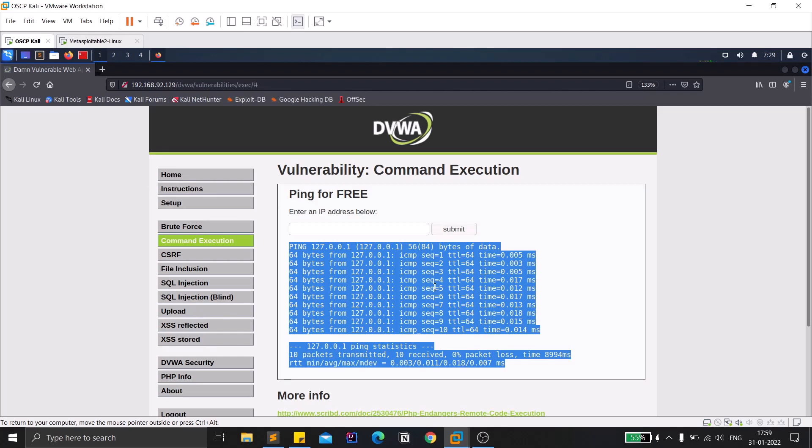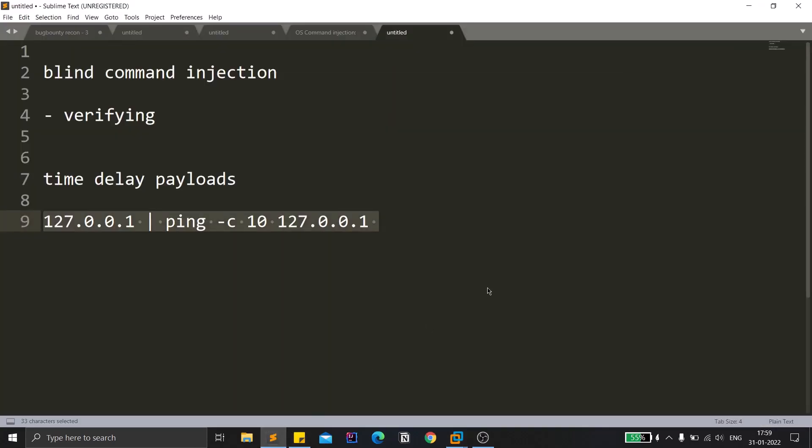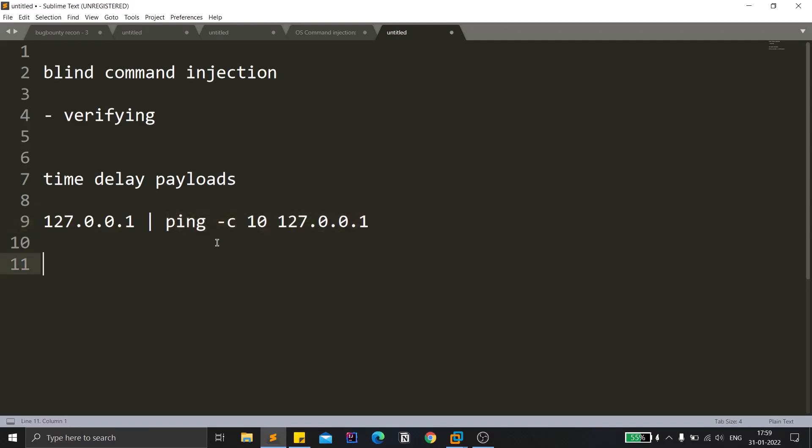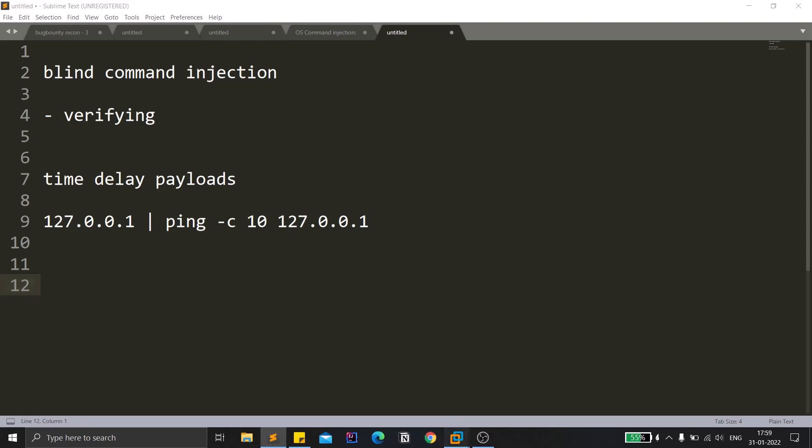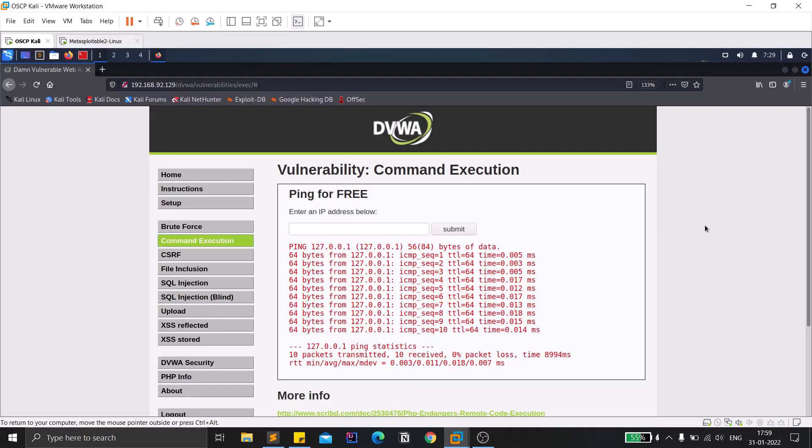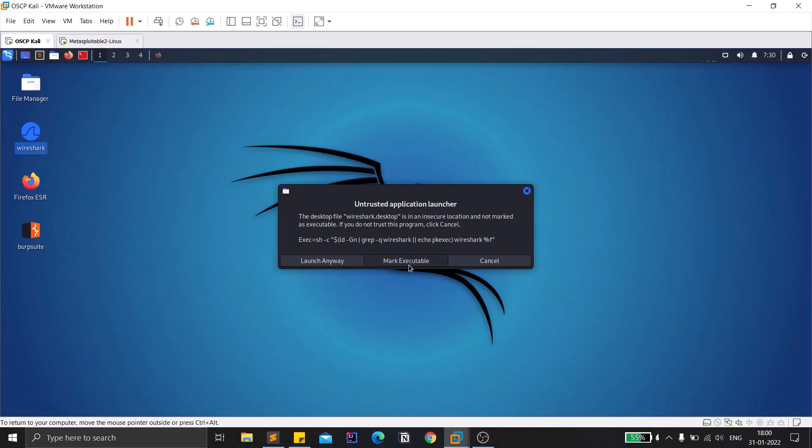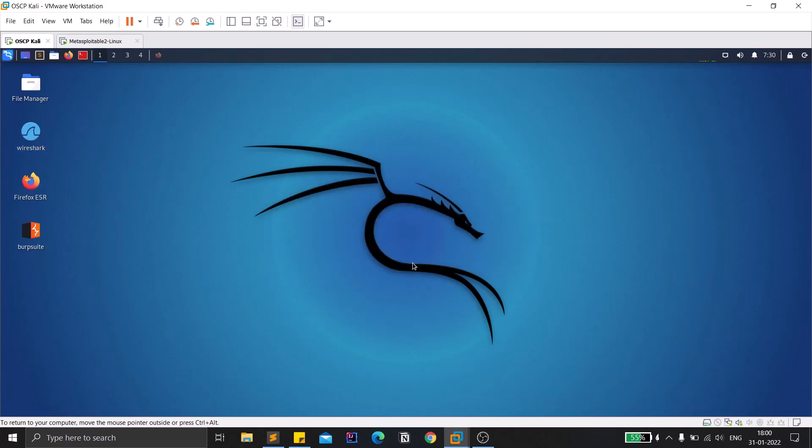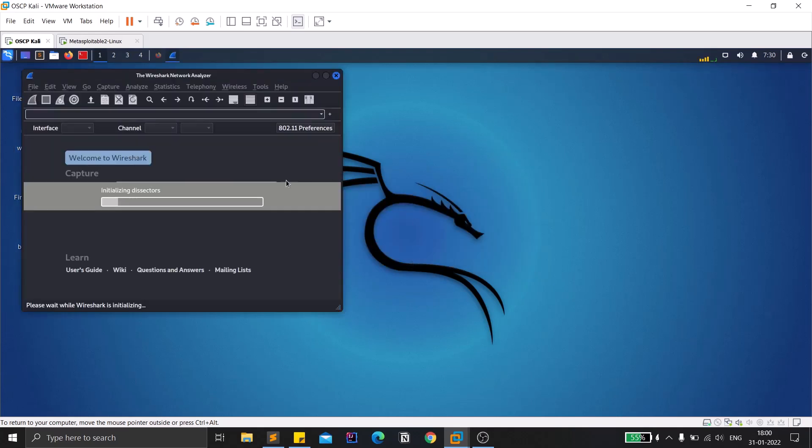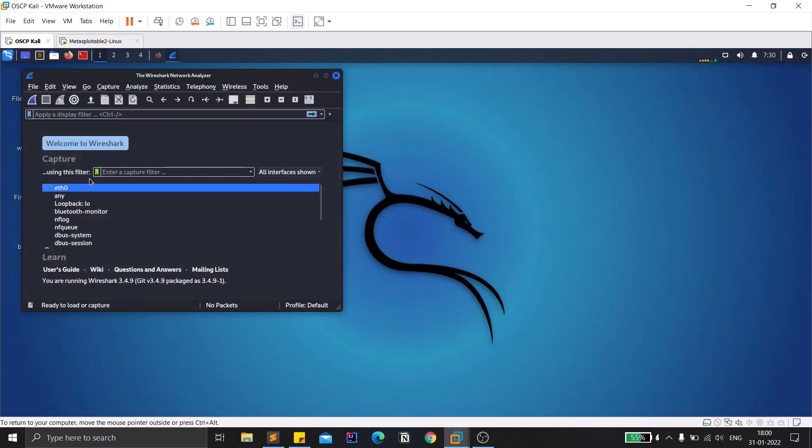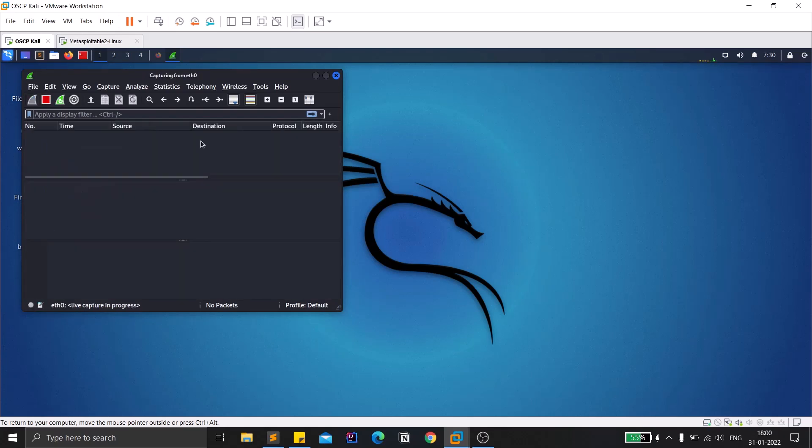One more thing is also there. Time delay, this is a simple thing, you can use anything of your choice. As I told you, it should make some delay. One thing you can always do is use Wireshark. As you all know, Wireshark is for packet capturing. Eth0, I'm going with this interface.